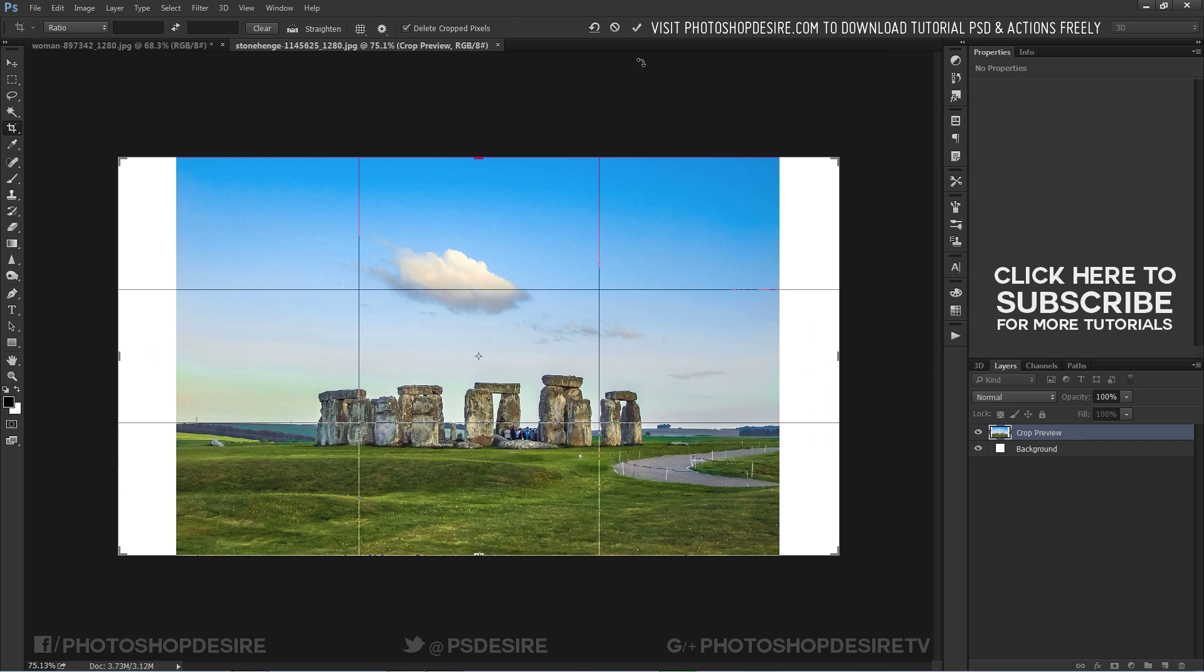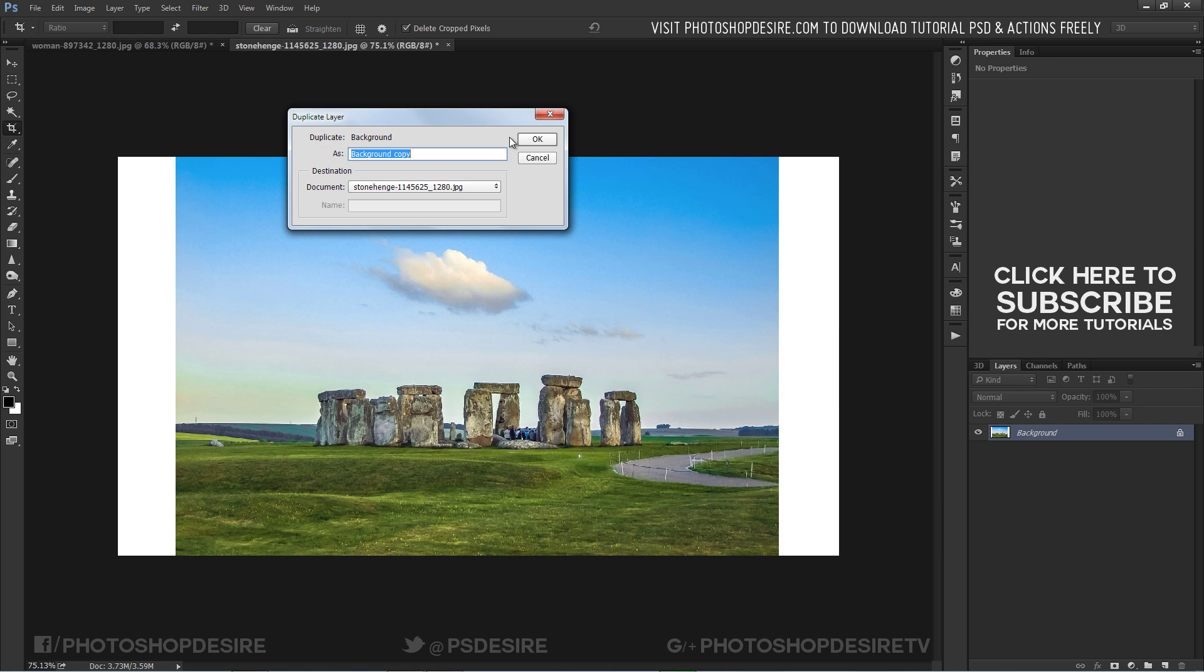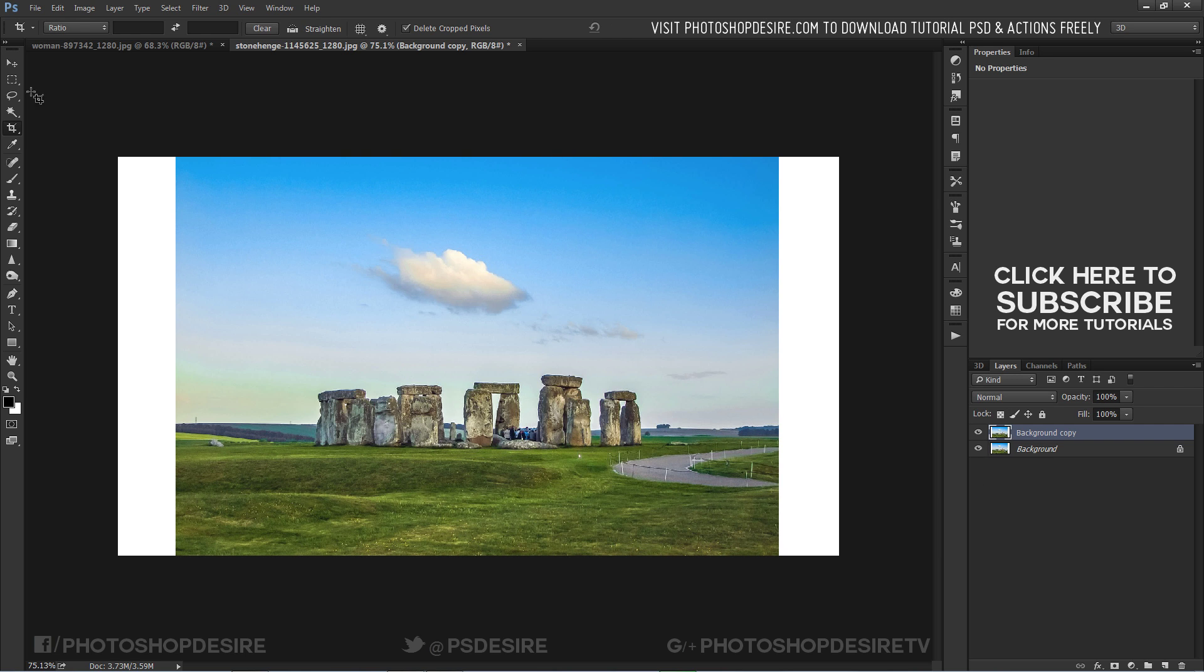Same like the previous method, crop the image, make selection and fill it with content aware tool.